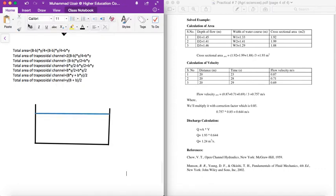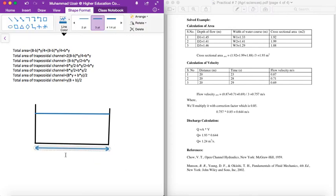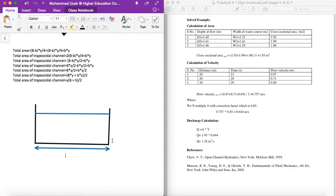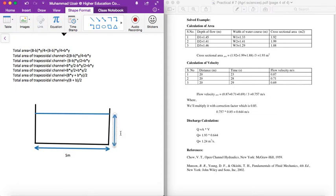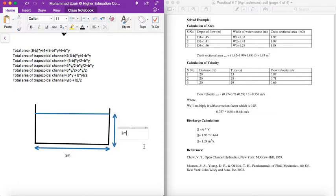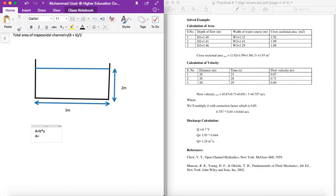So basically, we have to check the bottom width. The width of the distance is 5 meters. This will be equal to 5 times 2. So how much area is it? It is 10 square meters.